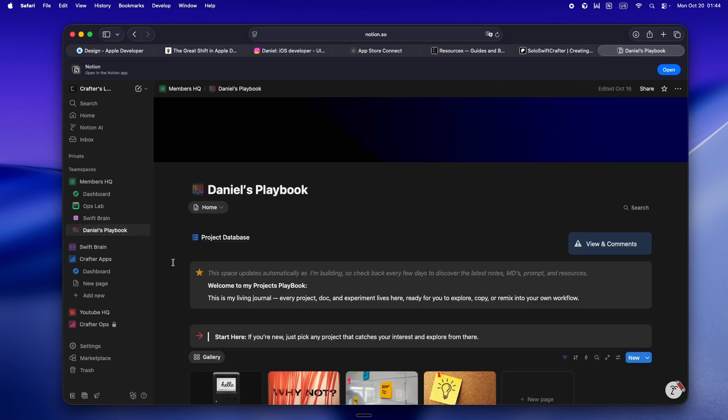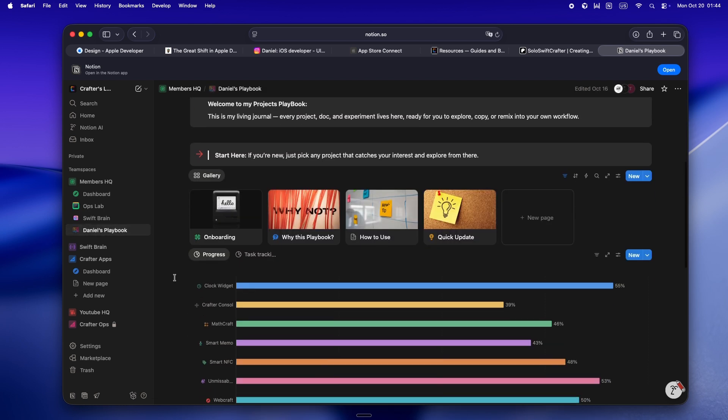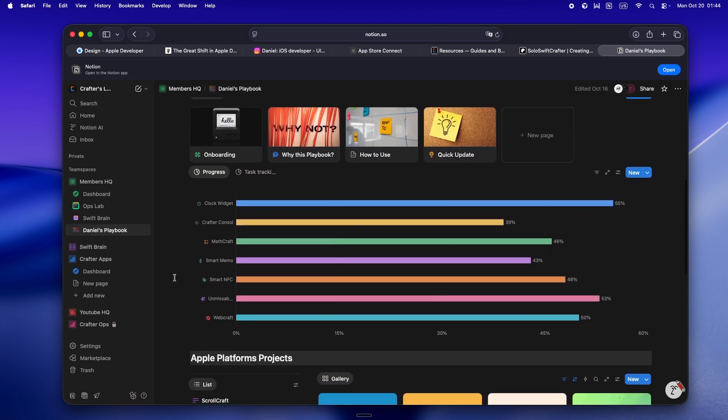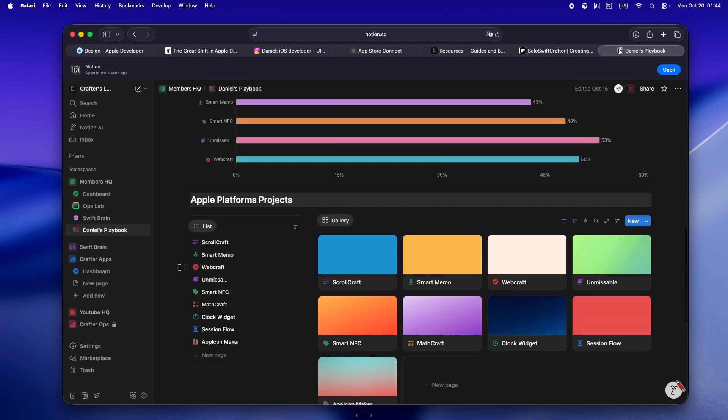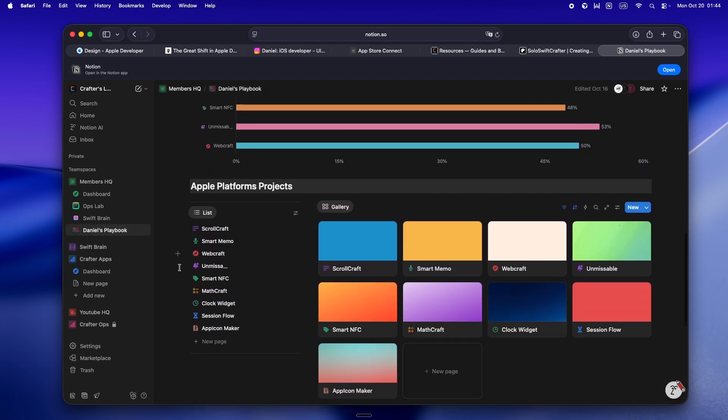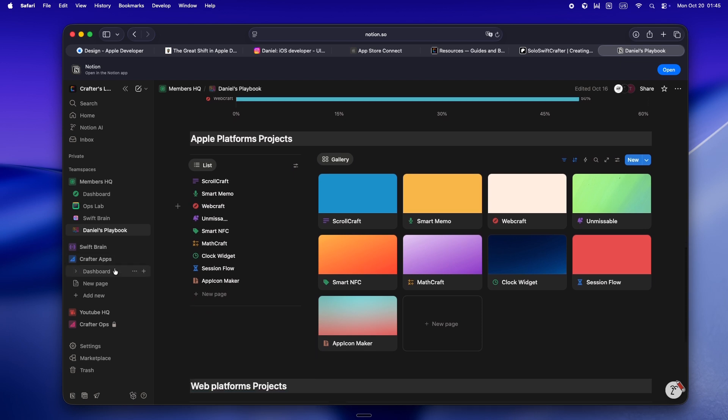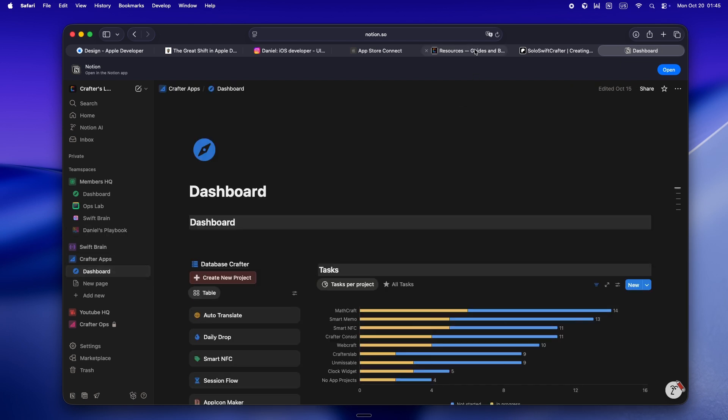So yeah, if you want your own command center and not have to start from scratch, and honestly if you want to get in early and lock your membership, now is kind of the sweet spot.